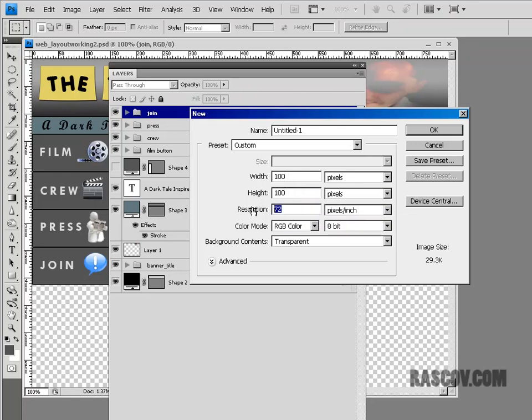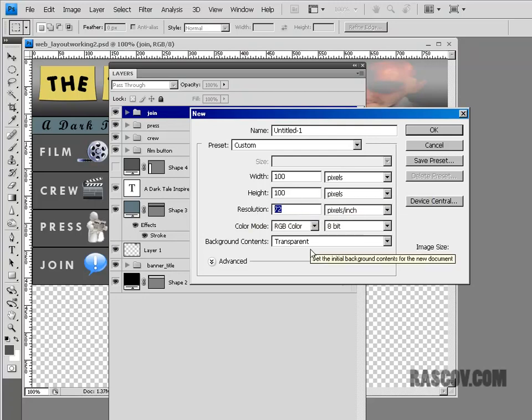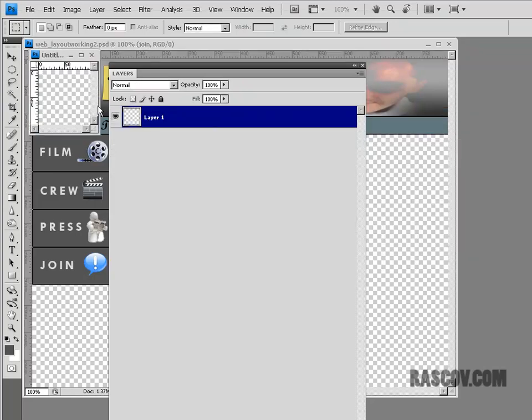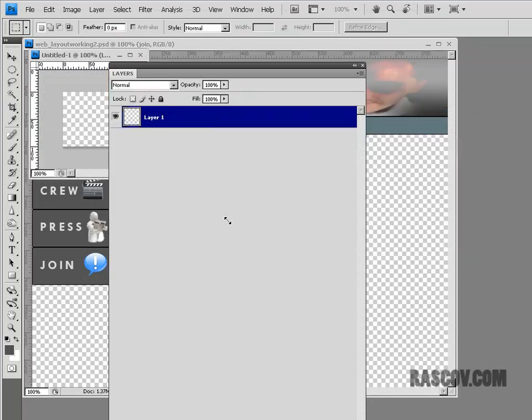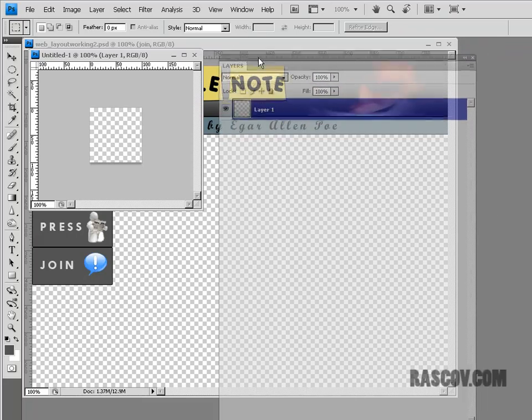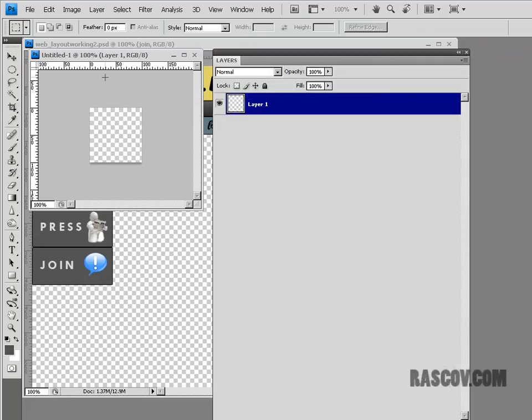So I'm going to make 100 pixels by 100 pixels. And everything that we do, if you watch the intro video for this, you'll see everything we do will be at 72 dpi for our website. And we could use a transparent background, so that's okay. I'm going to hit okay, which gives me a small sort of graphic.